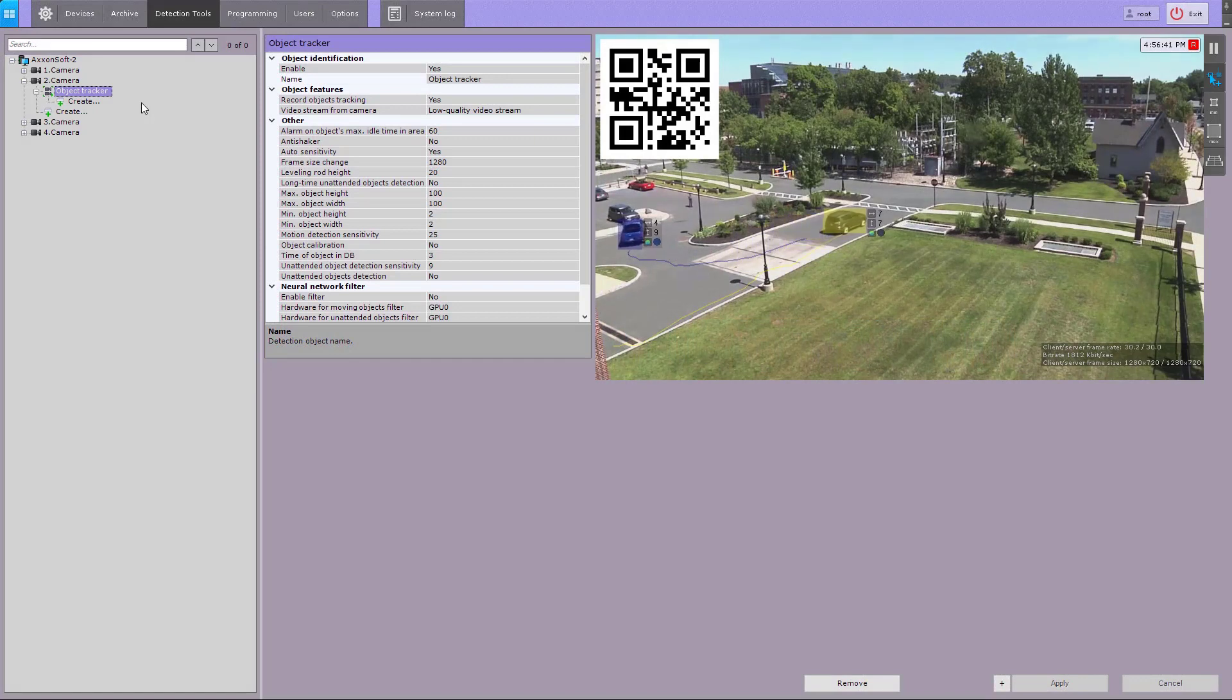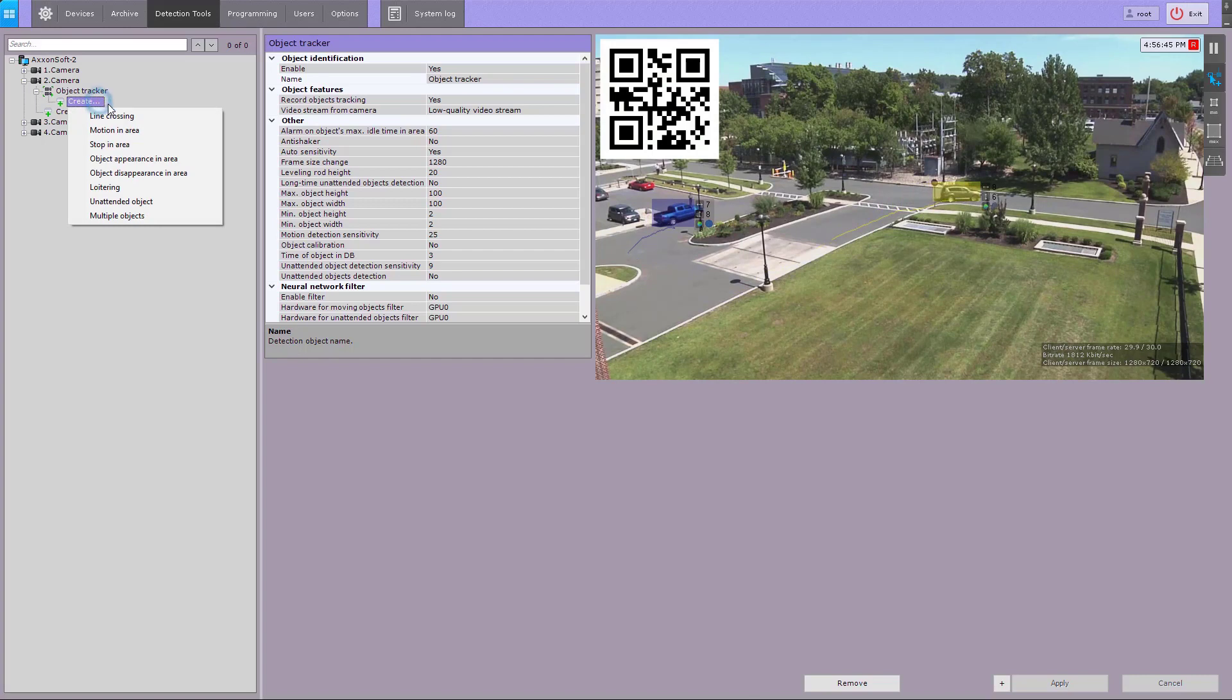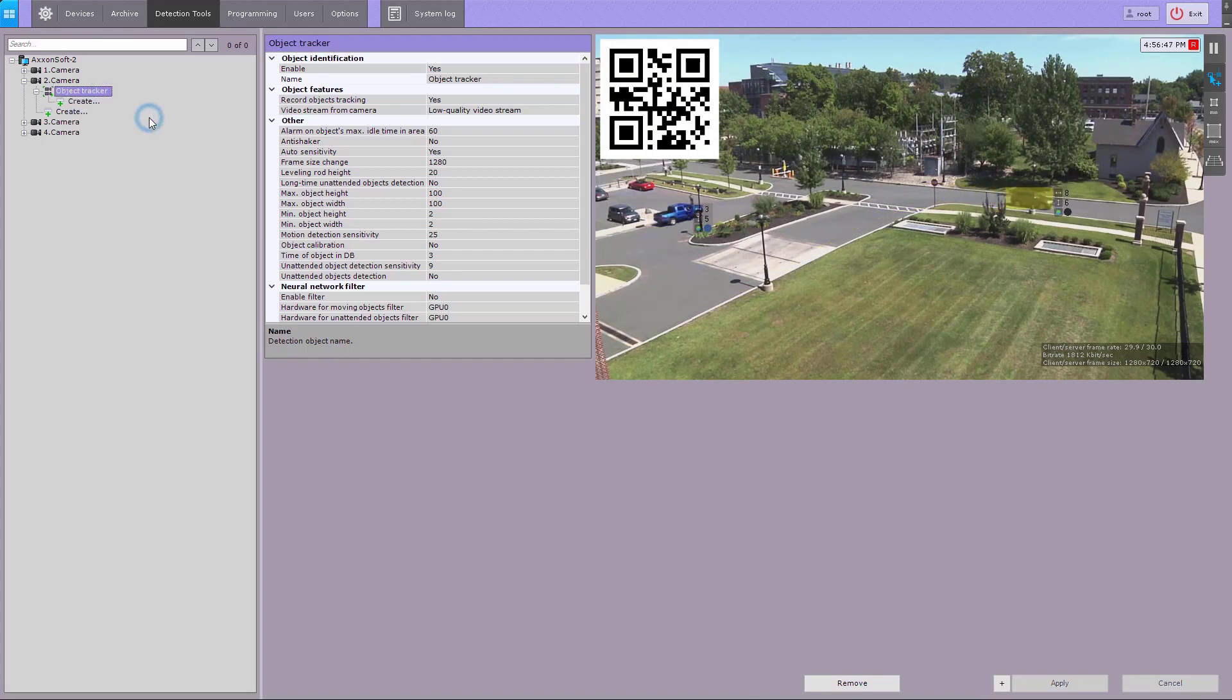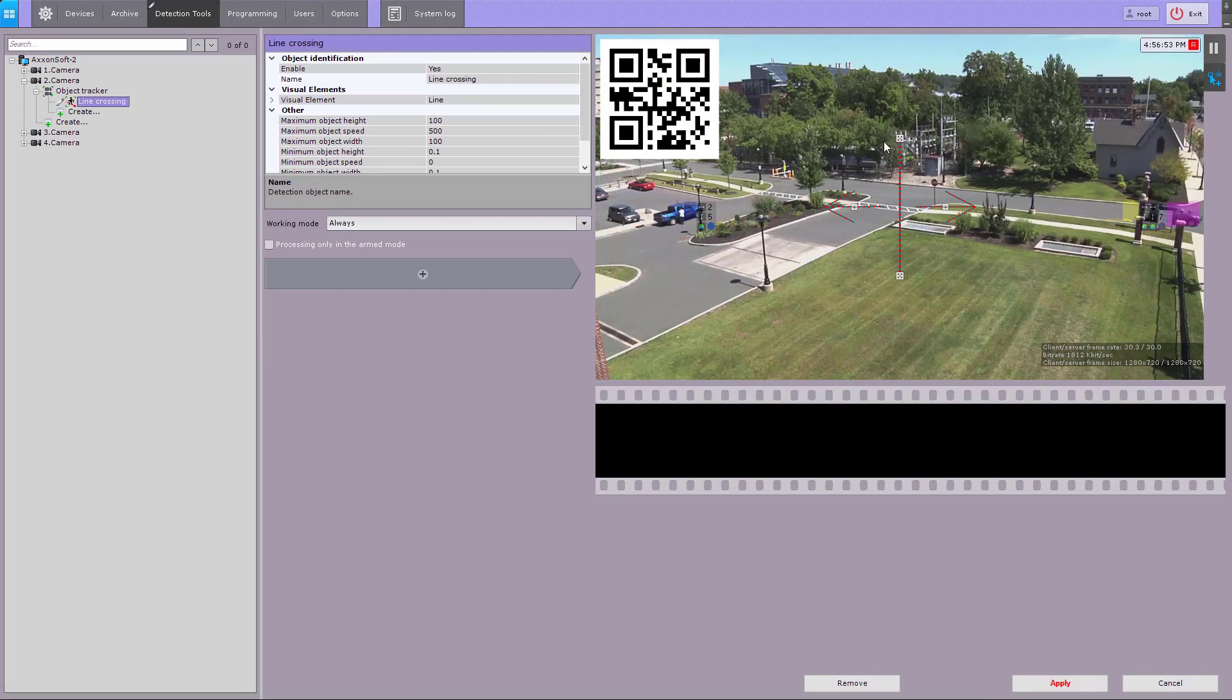Let's try the line crossing detection tool, part of the scene analytics toolkit. After you create a line crossing detection tool, you can see a virtual tripwire line in the field of view. Set the end points of the line.